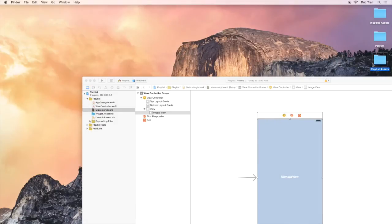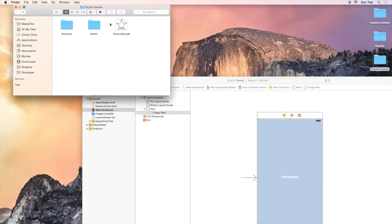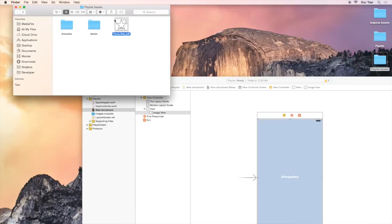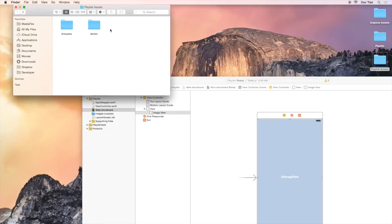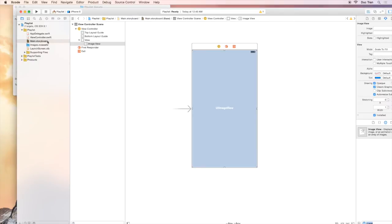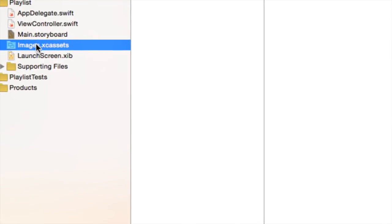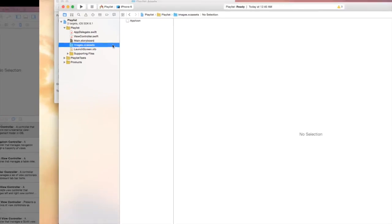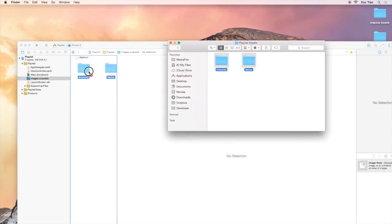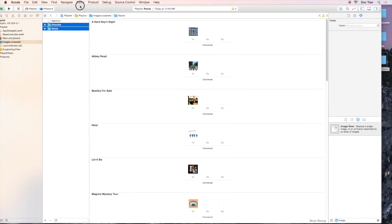In the Inspirus project, we just selected and dragged them directly to the project navigator. In this project, I want to show you what is the image.xcassets. This is a very cool and amazing tool to organize all the images and icons we use in our project. So just open the xcassets and drag two folders into the xcassets like this.